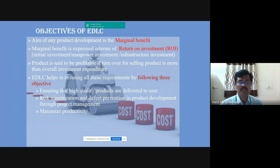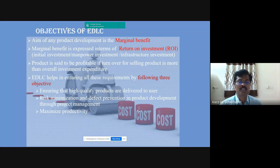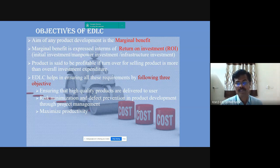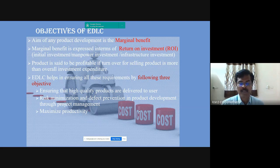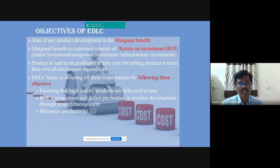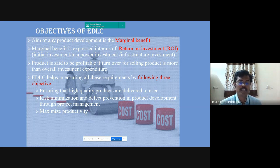The objectives of ADLC: the ultimate aim of any product development is a marginal benefit. Marginal benefit is expressed in terms of return on investment. It includes in-sale investment, manpower investment, infrastructure investment, etc.